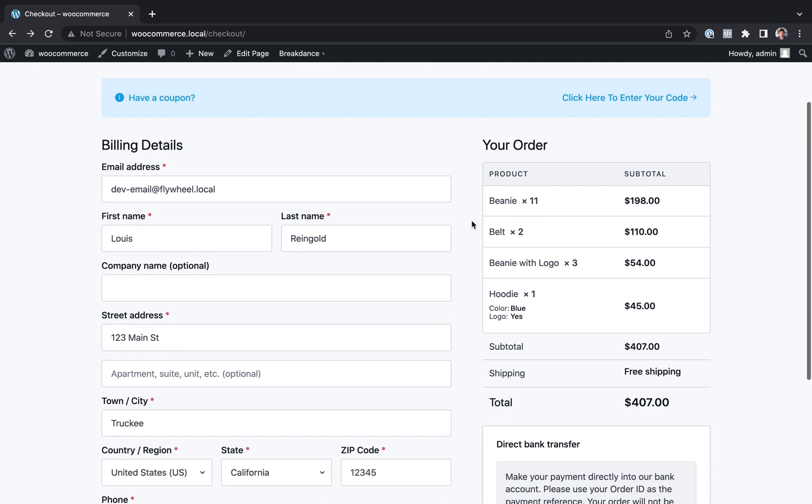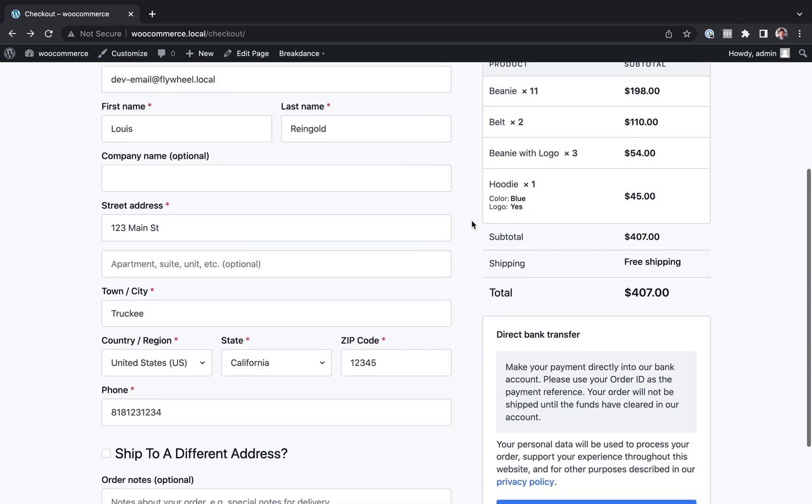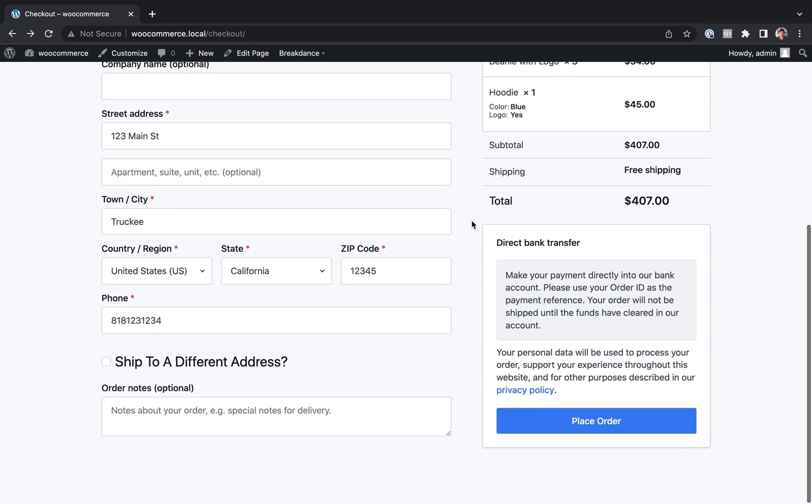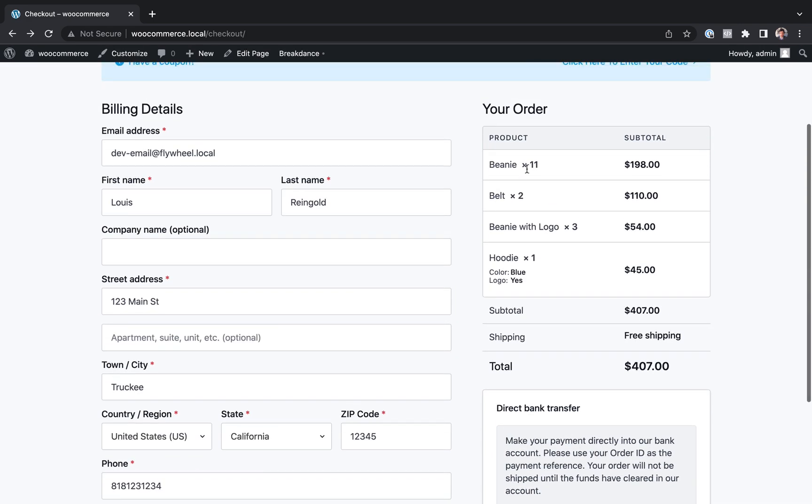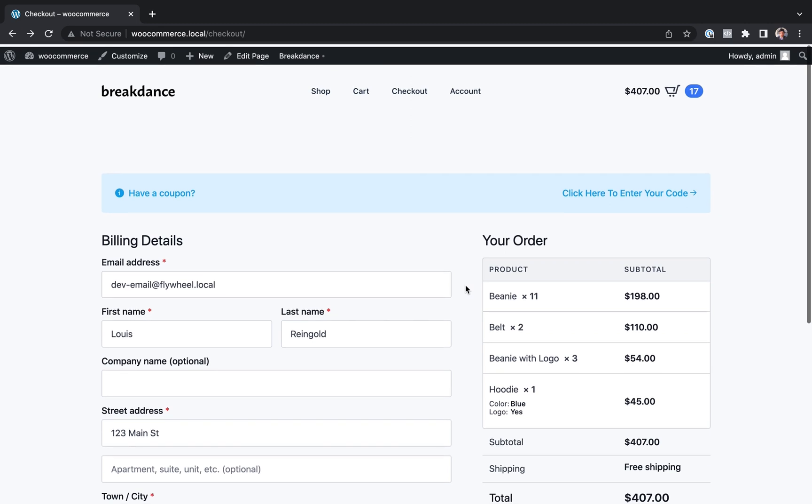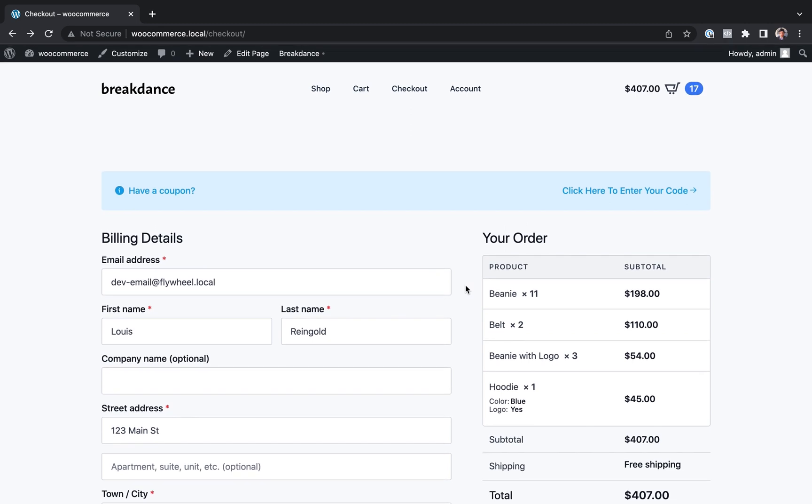Right now you're looking at the default Breakdance WooCommerce checkout page. It already looks great. It's two columns. It's designed to convert. But if you wanted to customize this at all, you could do so.